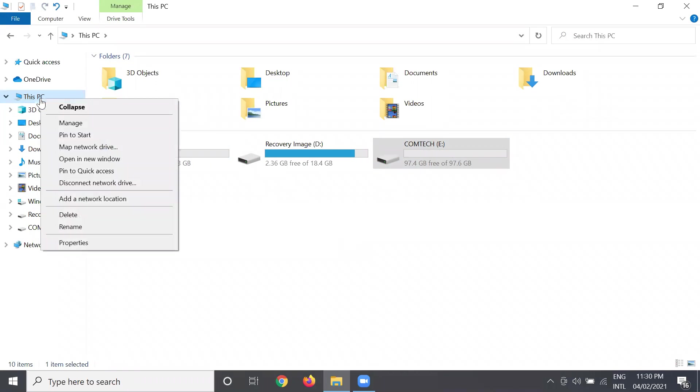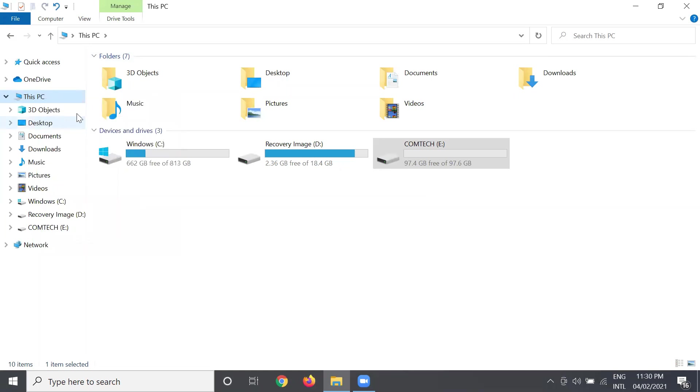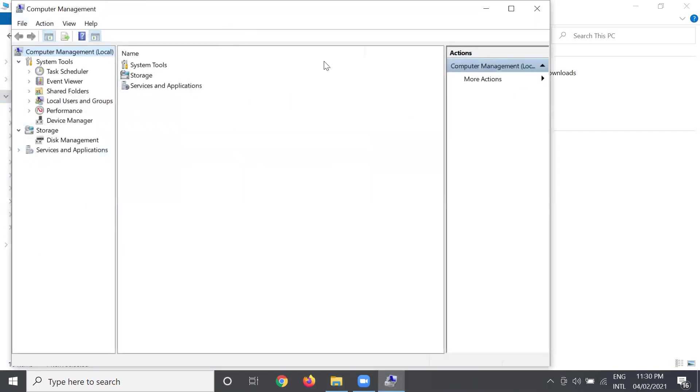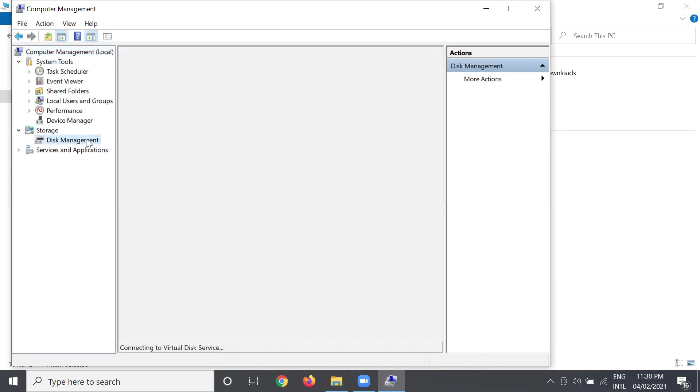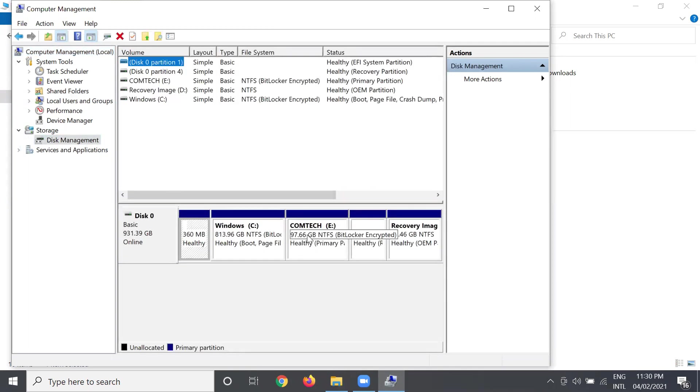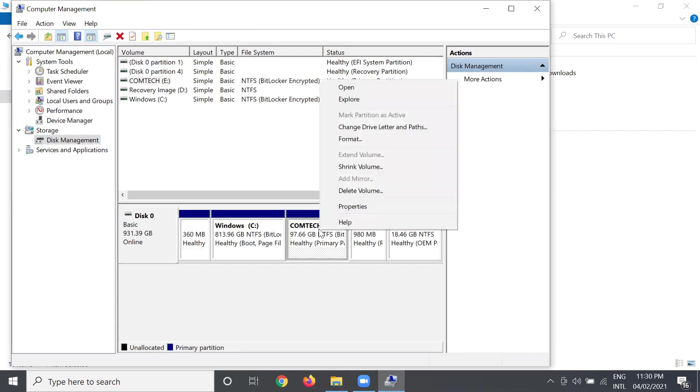Okay, next let's proceed to Disk Management and then click your desired or preferred local or partition that you want to hide. Okay, right-click and then choose Change Drive Letter and Paths.